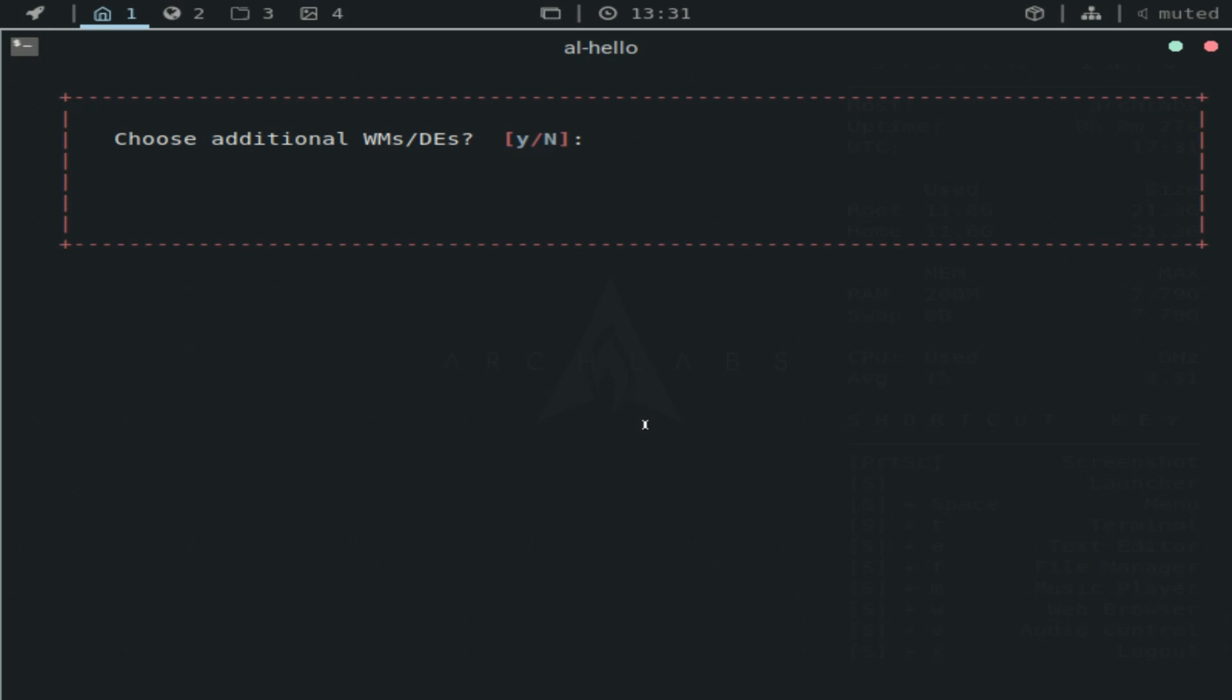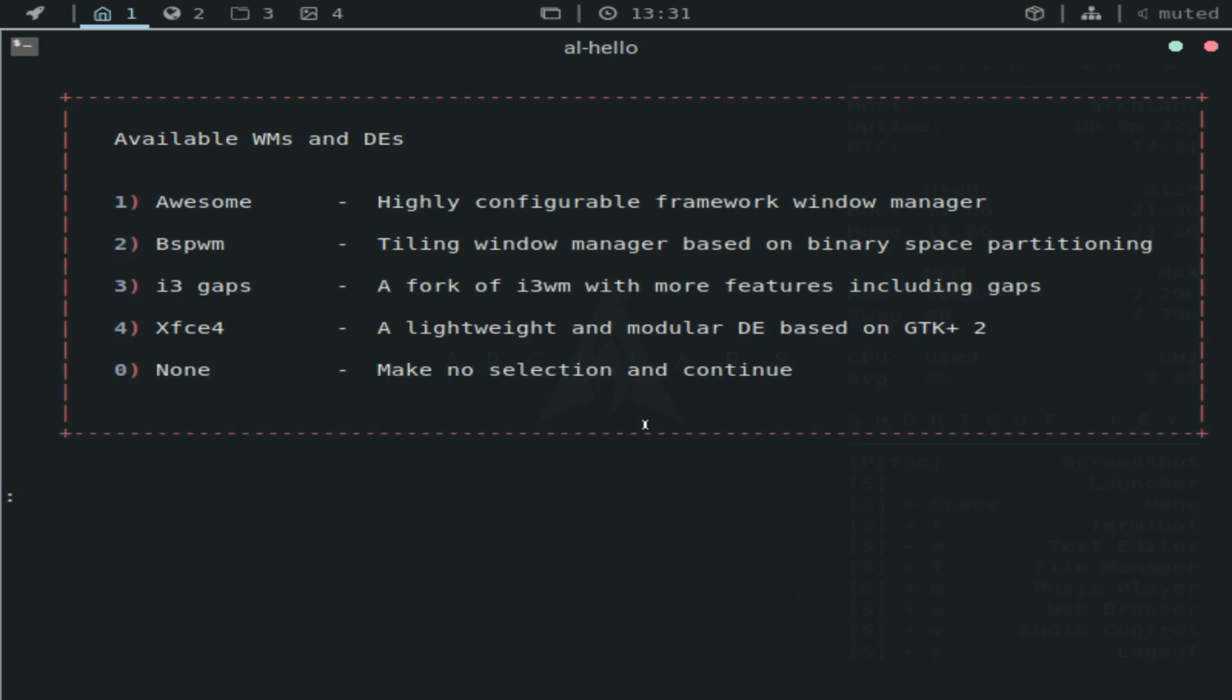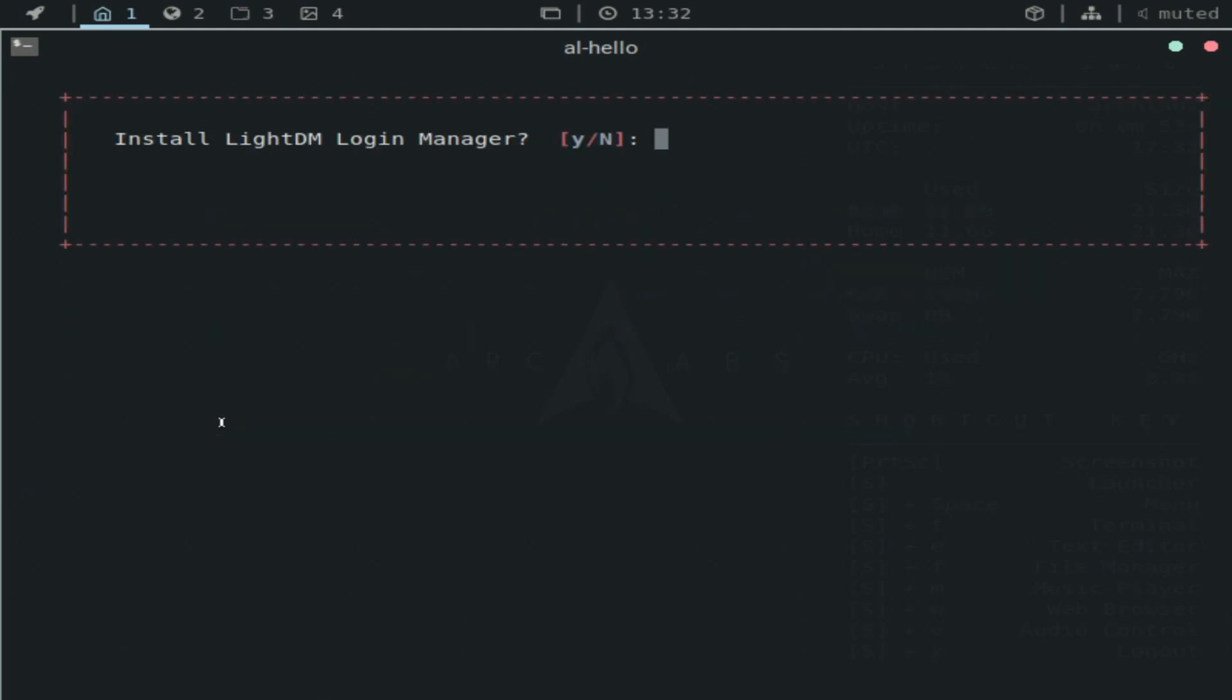Oh, you can actually also choose different window managers and desktop environments. That's actually pretty nice. I'll just click yes for the sake of taking a look at the options. So you get the awesome window manager, BSPWM, i3 gaps. I tried i3. I actually like it. Don't know if I prefer it over open box, but XFCE4. I actually really like XFCE and just none. You saw that it booted up very fast, which is nice.